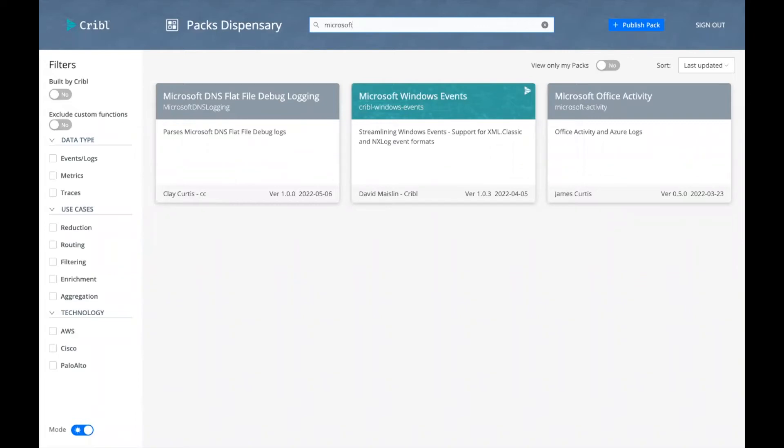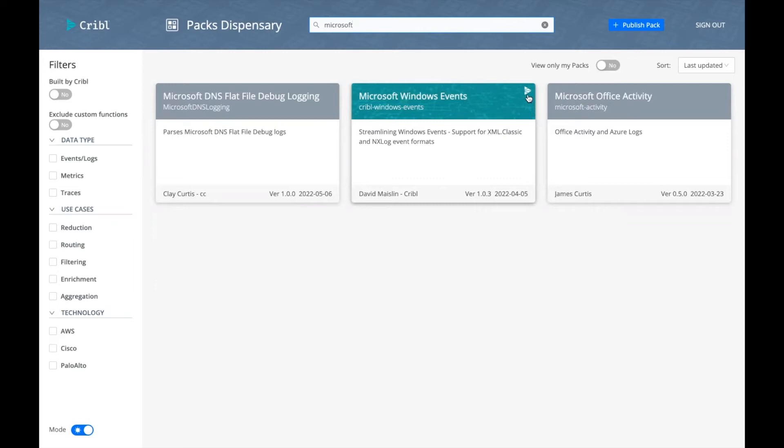And this highlights one of the key features of the pack dispensary: it supports both Kribble authorized packs or specifically Kribble authored packs. They are designated by the teal banner as well as the inclusion of the Kribble logo. Packs that are authored by our illustrious community members are designated by the gray banner.